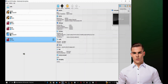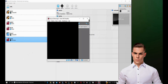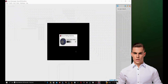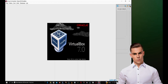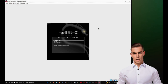Click on Start to boot the virtual machine. When the virtual machine starts, you will see the Kali Purple boot screen. Select Install to start the installation process.